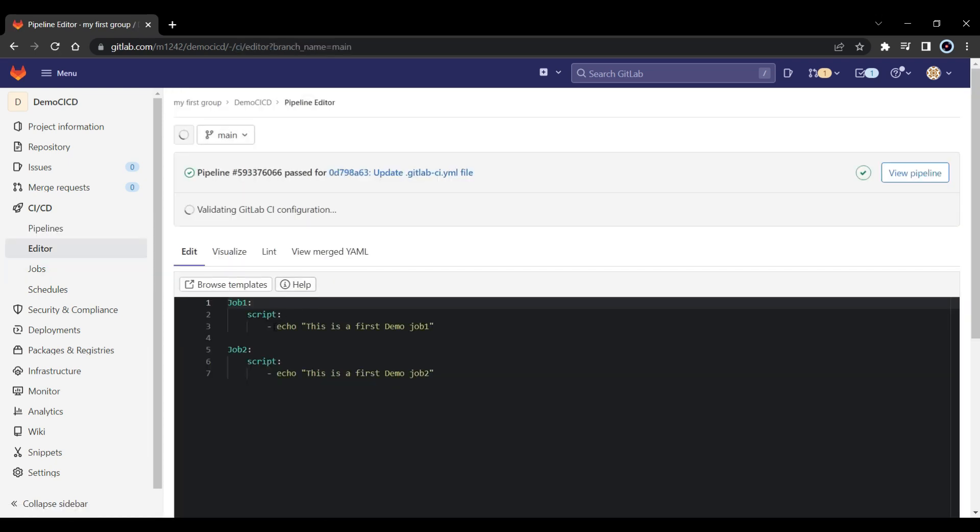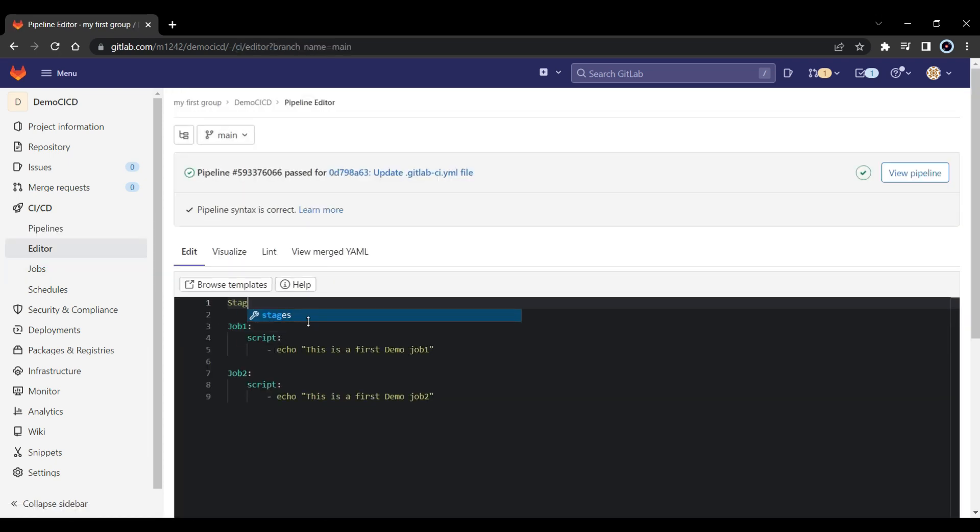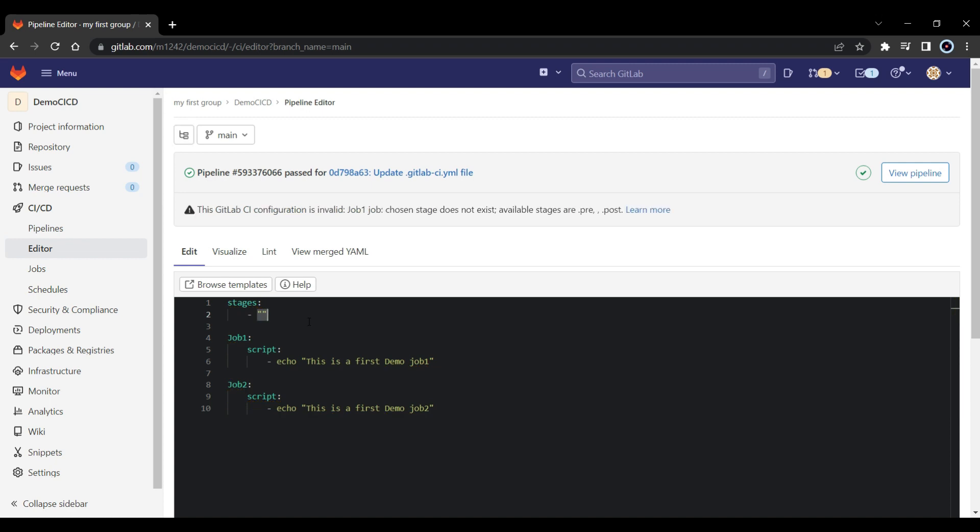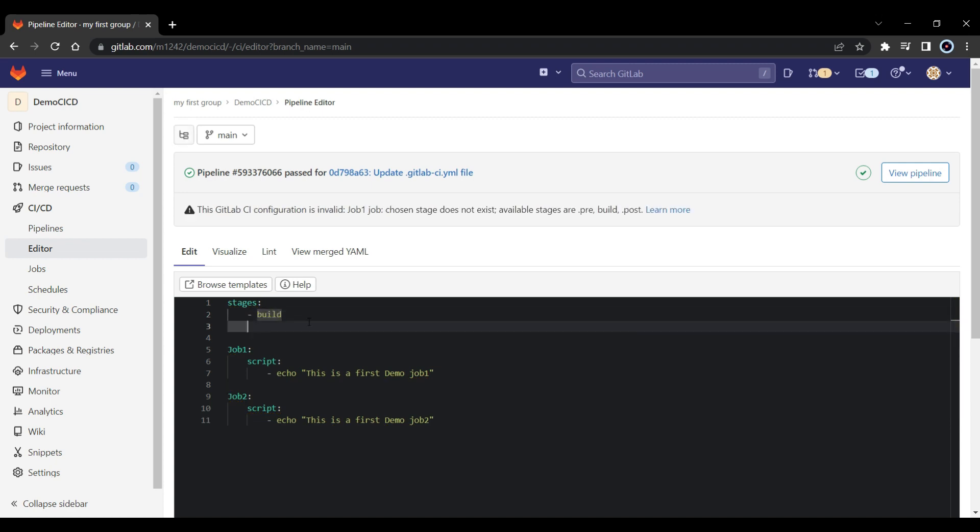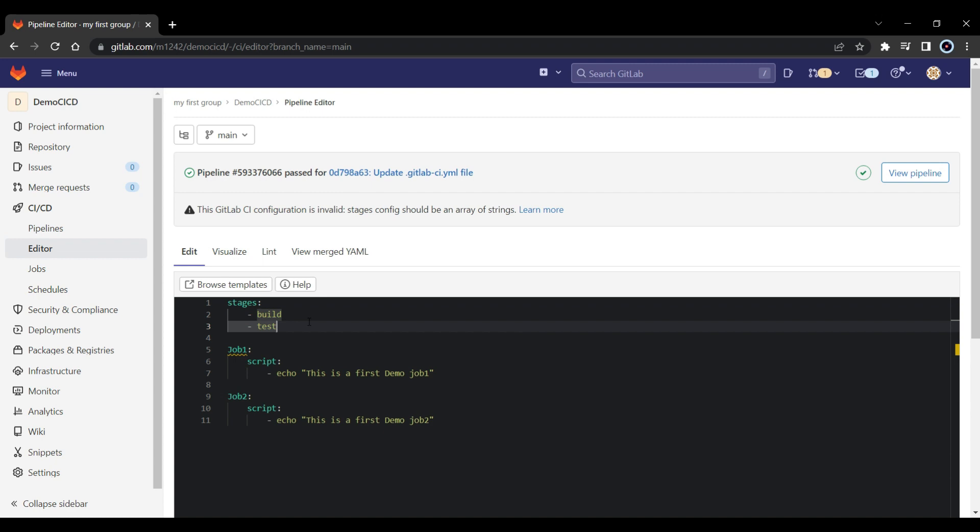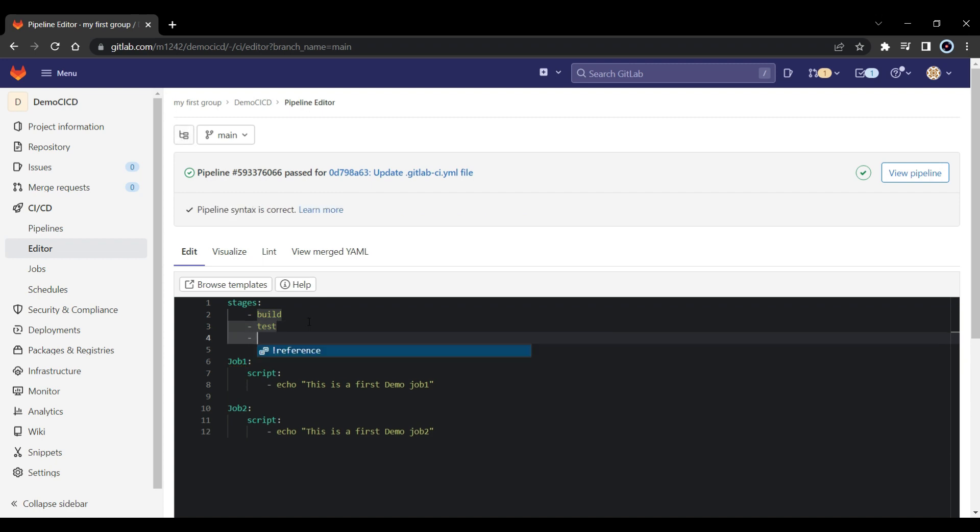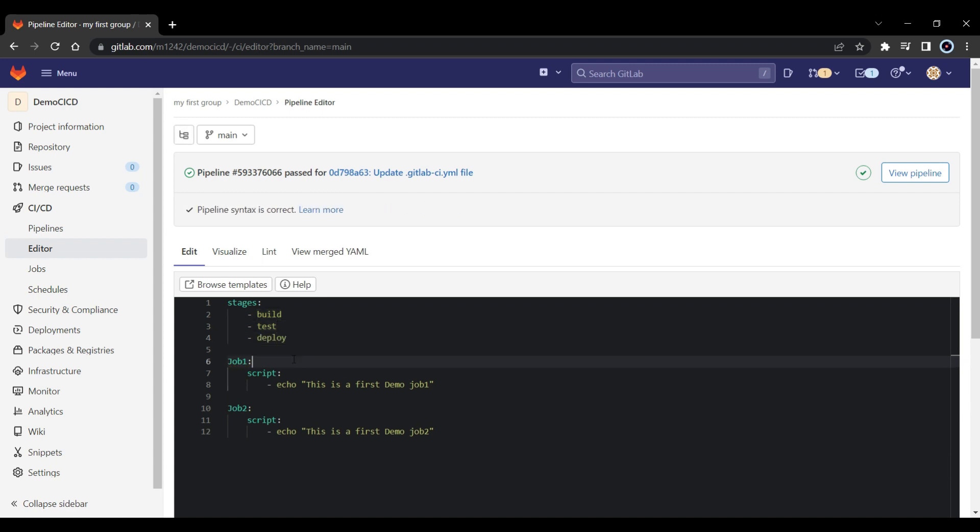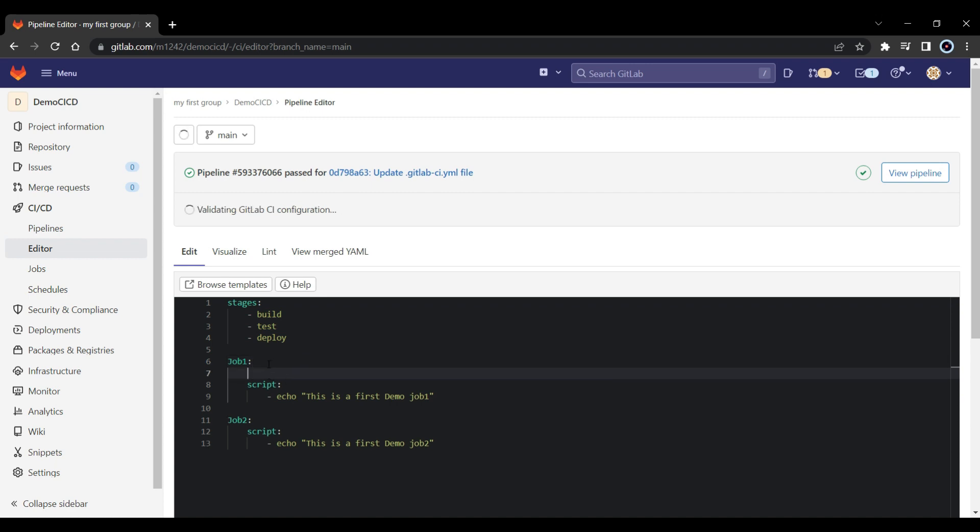Now what you can do is, I will go to the top. And here, I will put stages. And we will put build as one stage, and then we will put test as another stage, and then we will put deploy. So now we have 3 stages defined. Now what we can do is, we can segregate or we can attach our jobs into the stages.